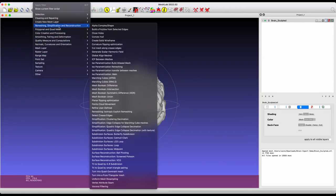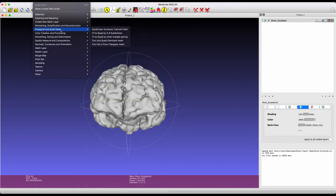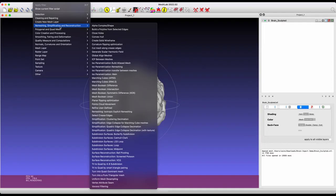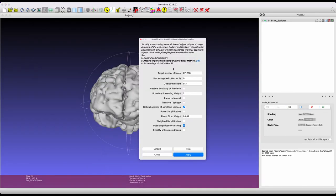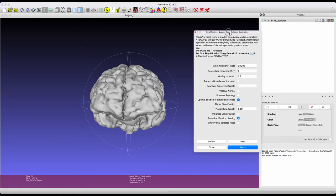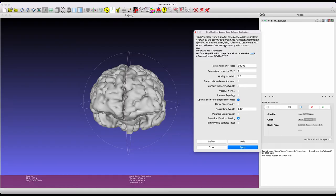Now, to do this, you're going to go to Filters, Remeshing, Simplification, and Reconstruction. And then from there, you're going to go ahead and drop down all the way to Quadric Edge Collapsed Decimation. Fun title. So, if you want, you can read all about this in the attached paper, but it's more or less, well, I'm not going to say it's simple, but to do what we want to do, it's simple enough.